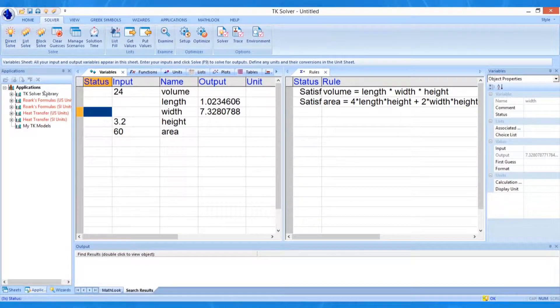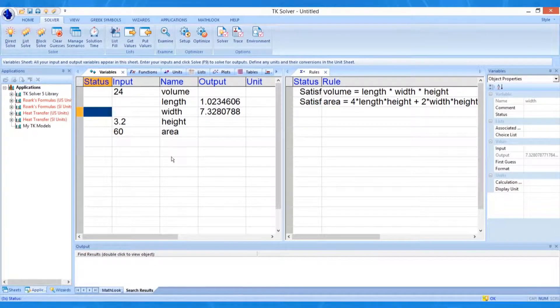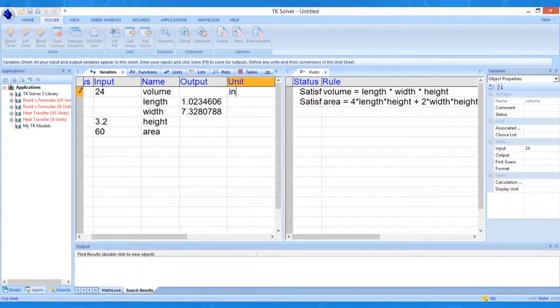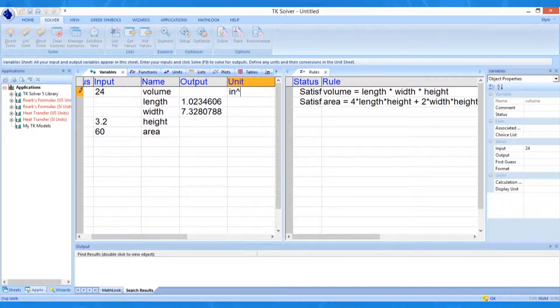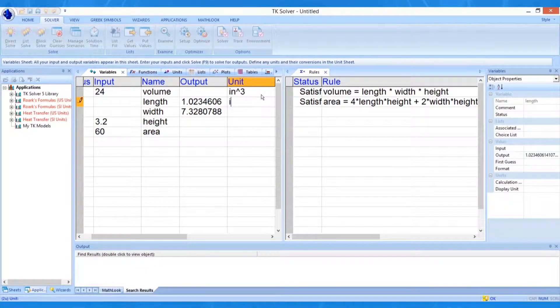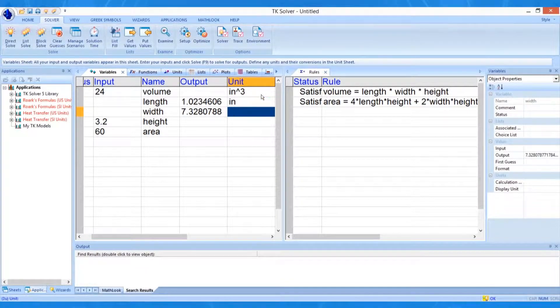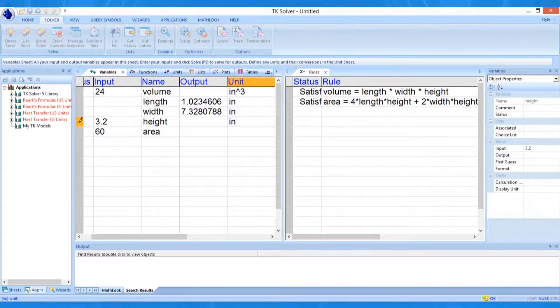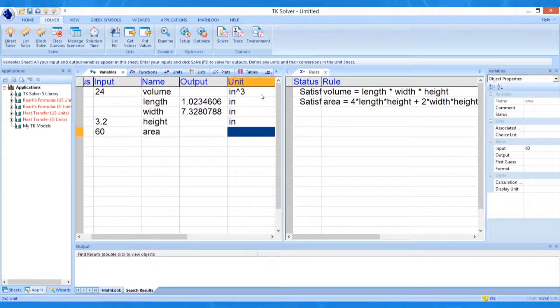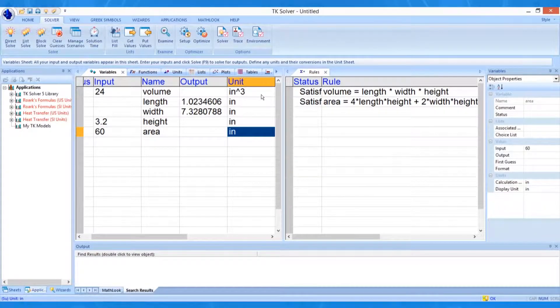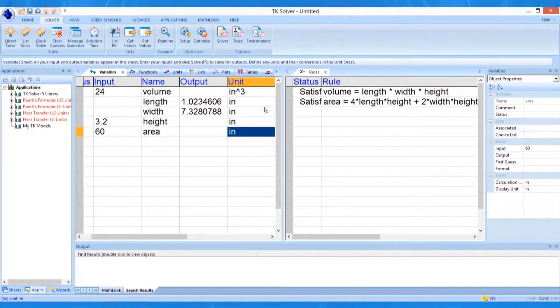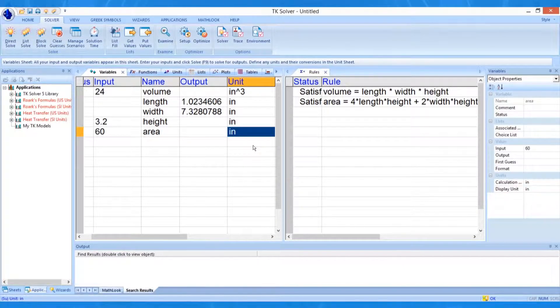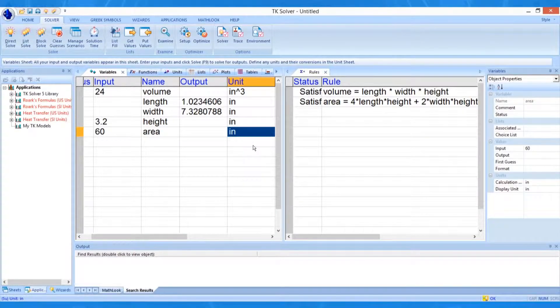We can specify units for any of the variables by entering the information in the unit column. In this example, we enter IN carat 3, or cubic inches, as the unit for volume, IN for inches as the unit for length, width, and height, and IN carat 2, or square inches, for area. These entries define the calculation units for the variables. We must be sure to be consistent with the equations on the rule sheet.